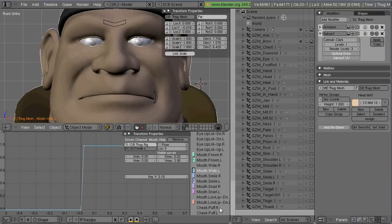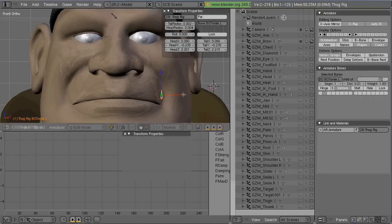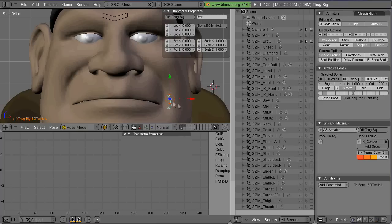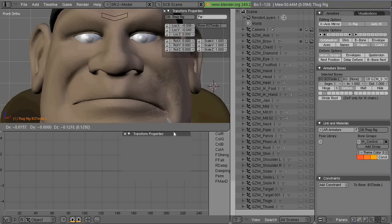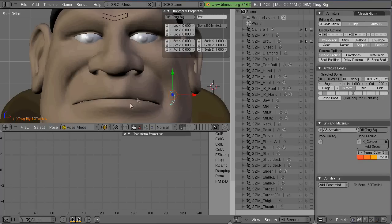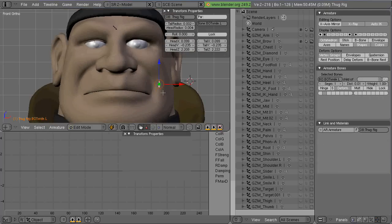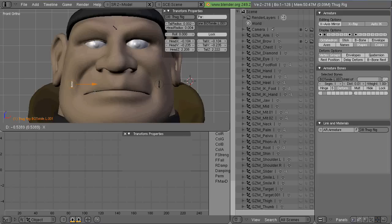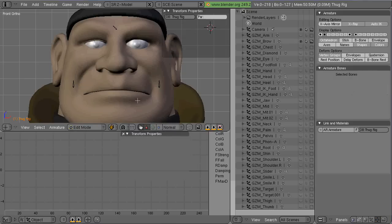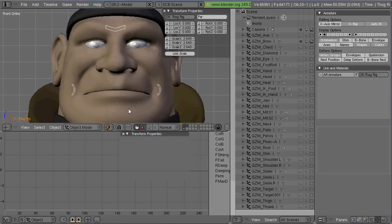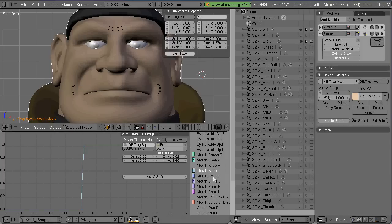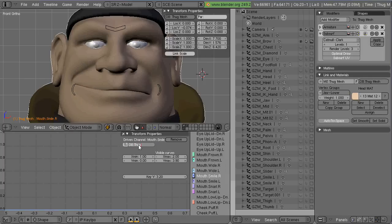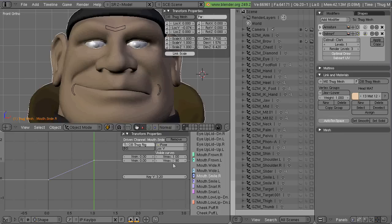So now what I'm going to do is just copy that bone and move it over and do it for the other side as well. I've got a little gizmo for both the left and the right side of the mouth. So I'm going to use that one for the right side.